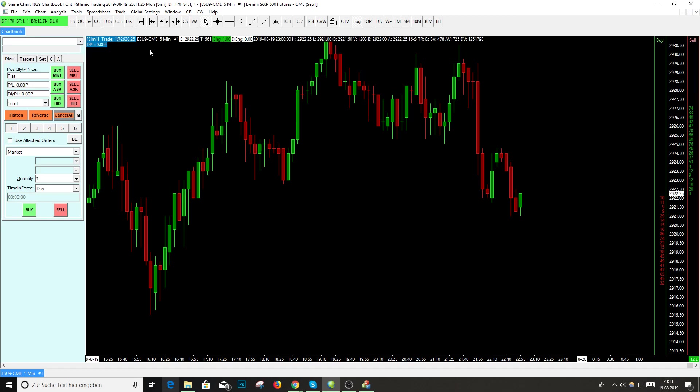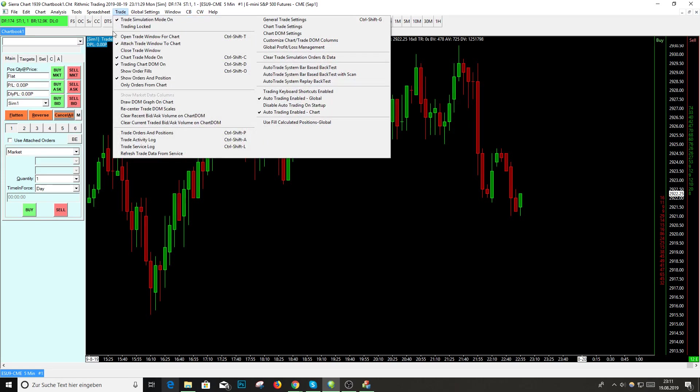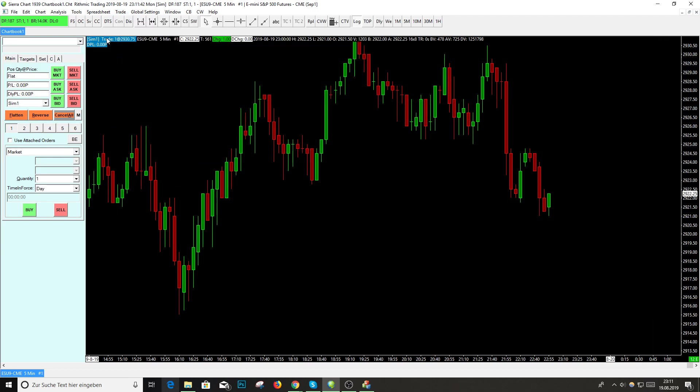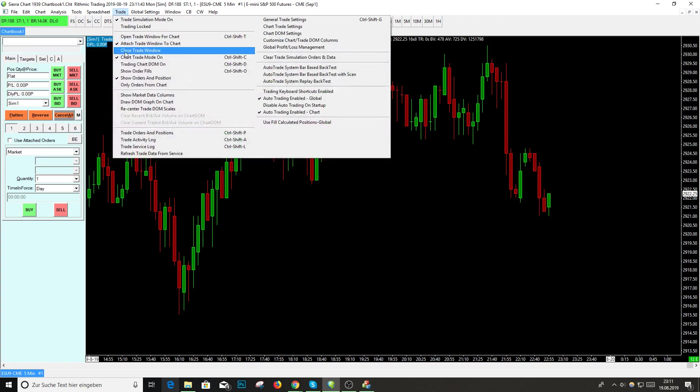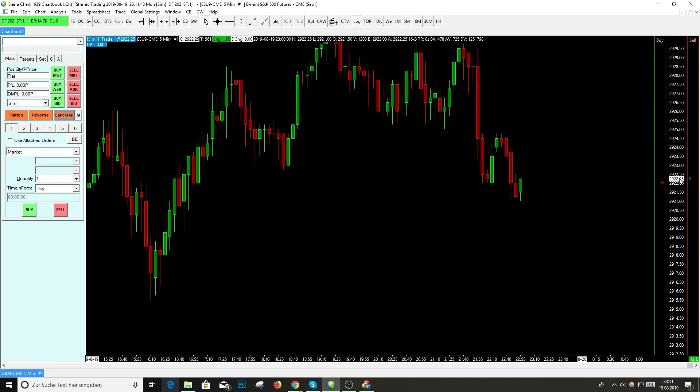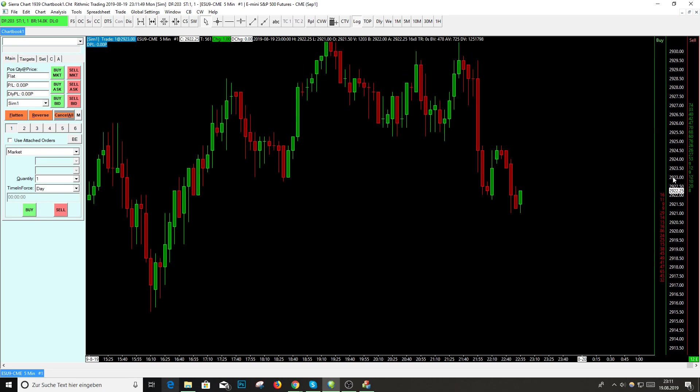How to implement this chart DOM in Sierra Chart? First of all, we click here on Trade. Make sure that there's a checkmark on Chart Trade Mode - this is important. And below that you see Chart Trading, Chart DOM. This is where you click, and now the chart DOM is attached to your window.